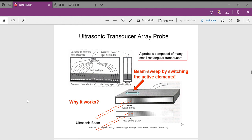Here you can see our transducer from one direction, and if we twist it on its side, from the other direction. Each of these elements is a different transducer — in this particular one, there are 128 different elements. Each is set up with a backing layer and a matching layer in front, with electrodes on either end, because these are piezoelectric crystals. There is also a cylindrical lens that can help steer the beams. This can be done mechanically or electronically.